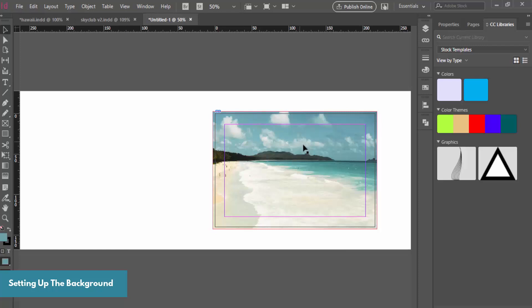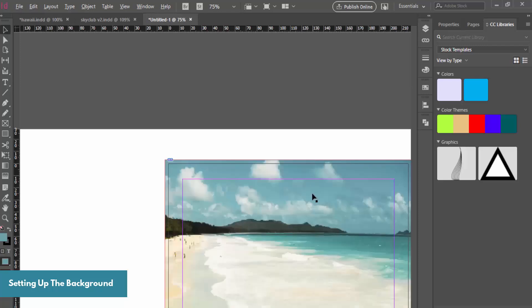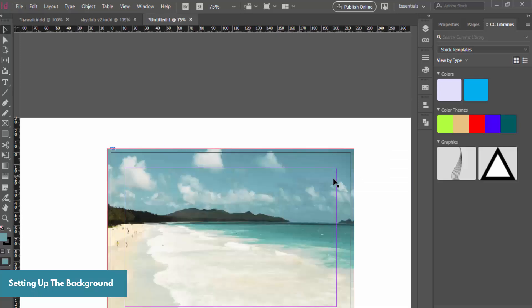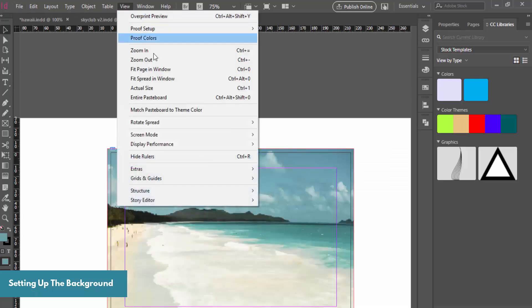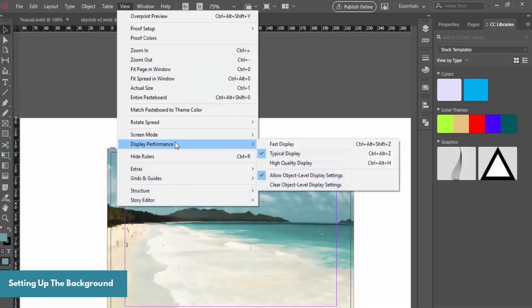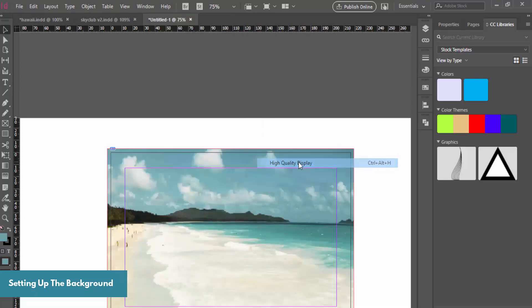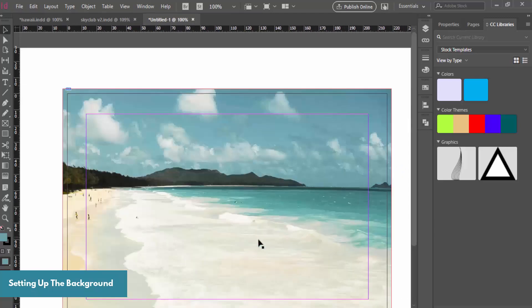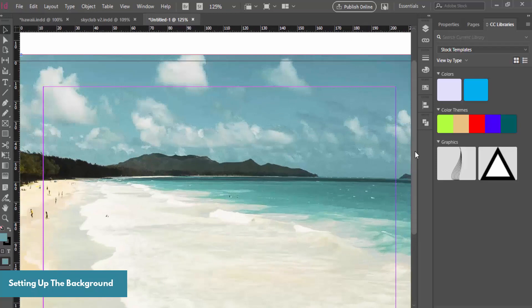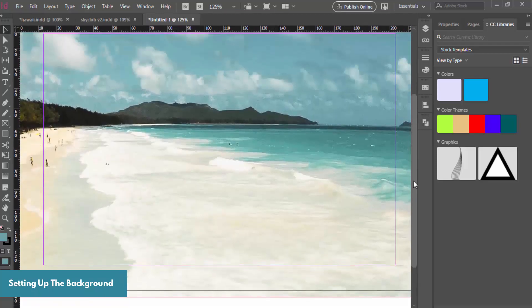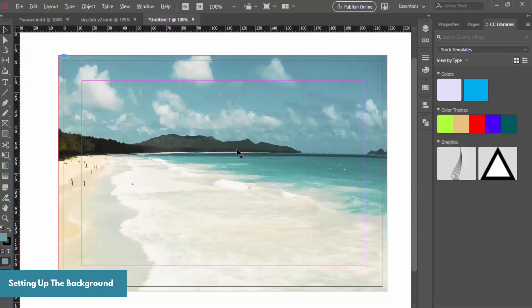The quality isn't great at first, so go to View > Display Performance > High Quality — now you have a high quality version of that image displayed. It's looking pretty good so far.